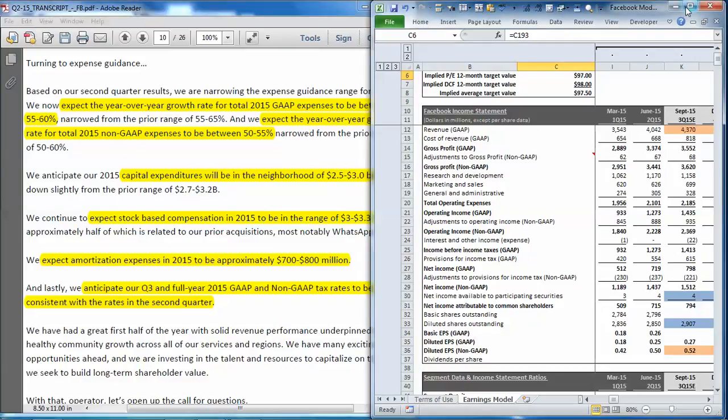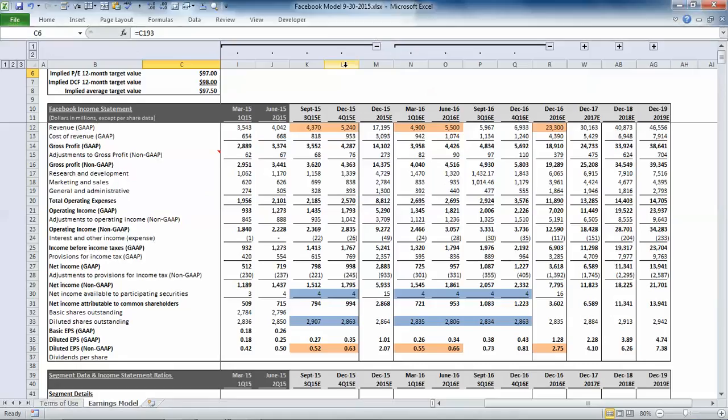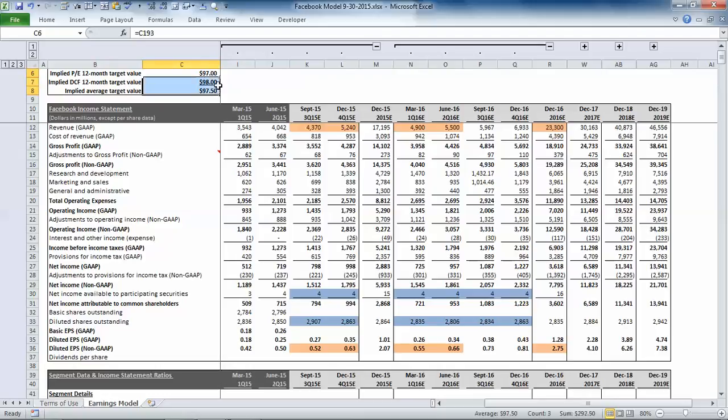And we're going to put that guidance into our Facebook earnings model. If you're new to our Facebook model, it follows a similar approach as with our other companies. In the upper left hand corner we have a valuation summary which includes our price earnings market multiple based valuation and our discounted cash flow valuation.